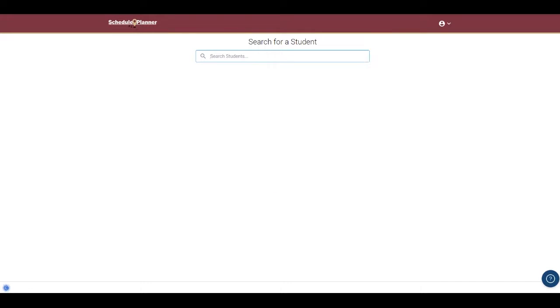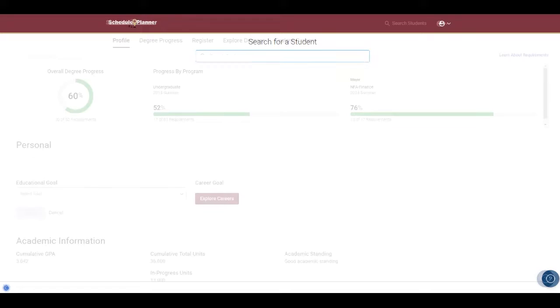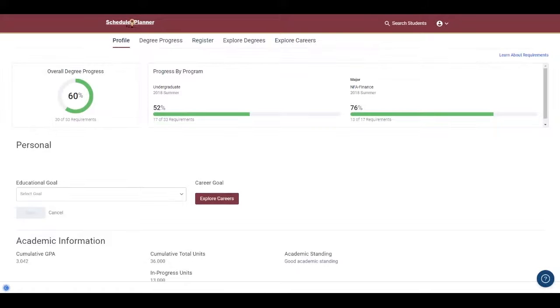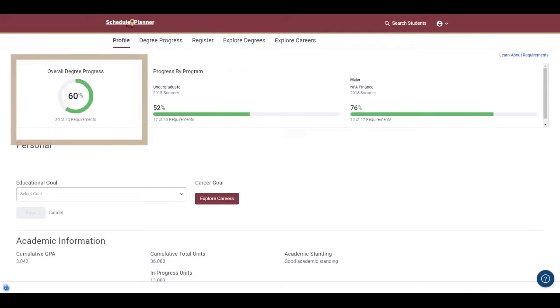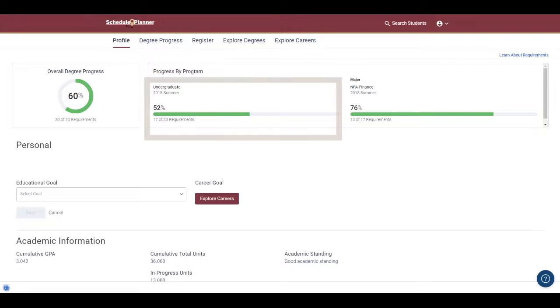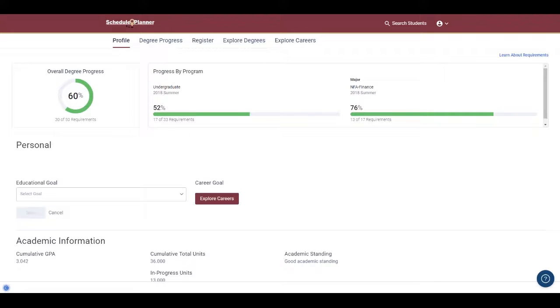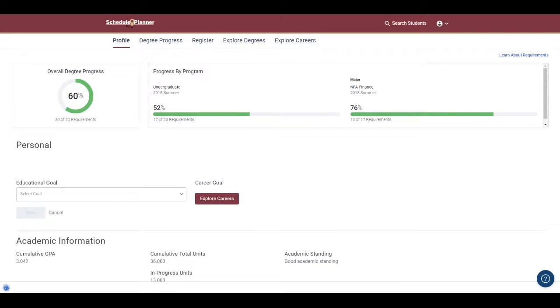For the purpose of this video, I'm going to work with a test student who is an NFA Finance major. The profile page here shows some general data regarding the student's overall degree progress, their overall degree progress ring, the overall progress in satisfying undergraduate degree requirements, and then last, their progress in their major.